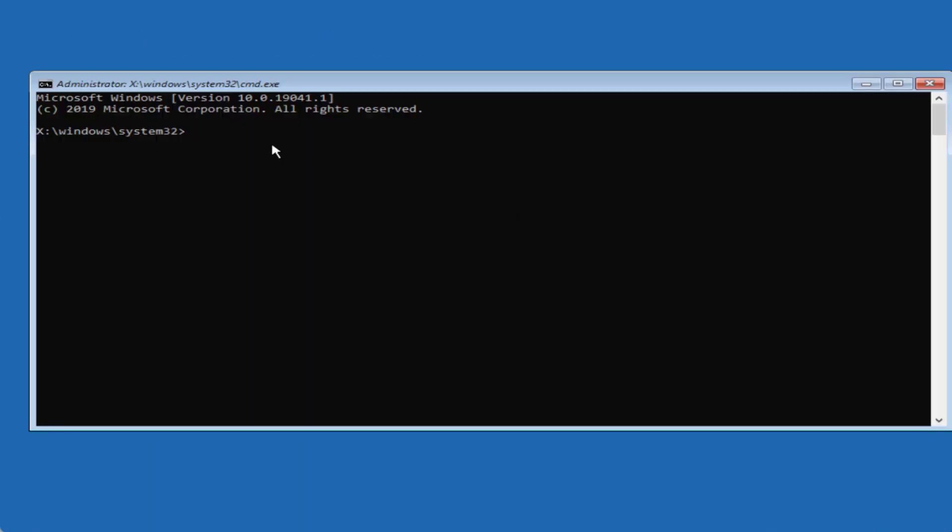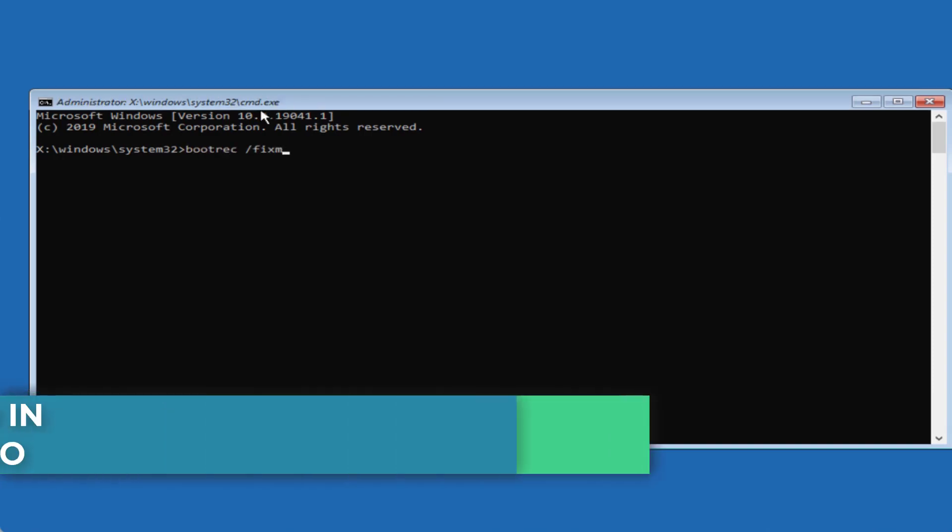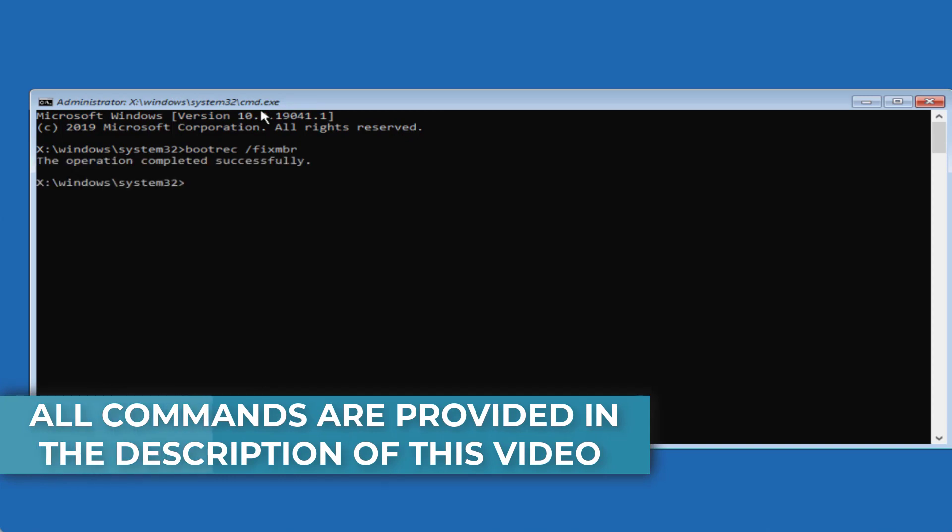Now in command prompt we are going to rebuild your BCD. Type here bootrec space slash fixmbr and hit the enter key.